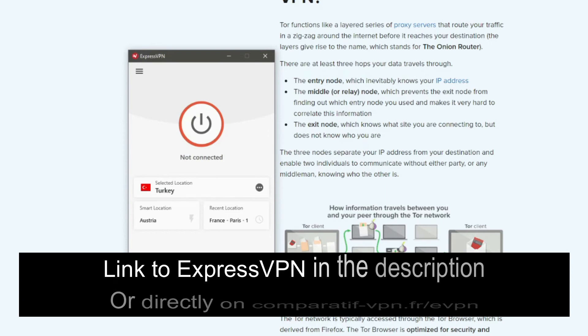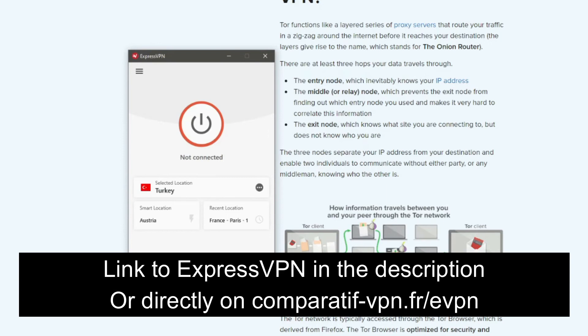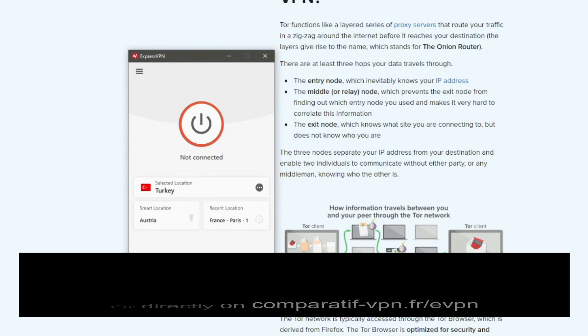For example, you can use ExpressVPN with Tor, and if you don't need it anymore, simply contact ExpressVPN support, request a refund, and they'll give you a full reimbursement within a few hours. To get this deal, simply use the following link, comparative-vpn.fr slash evpn, or just click on the link in the description below.